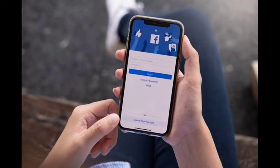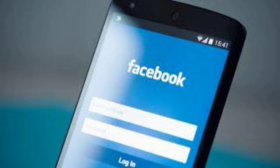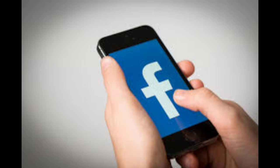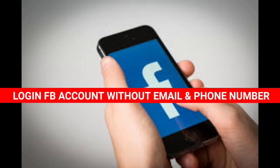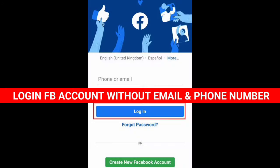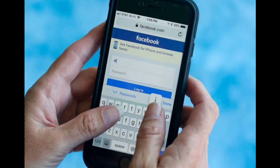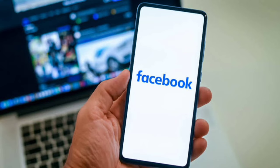Hello beautiful people, welcome back to another video. This has been our choice to upload tech videos weekly. In this video, I want to show you how to login to a Facebook account without email or phone number. This is the only updated method, so just stick with me.